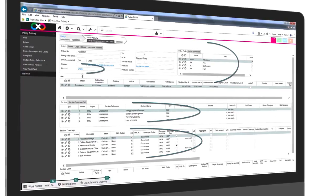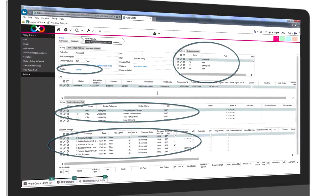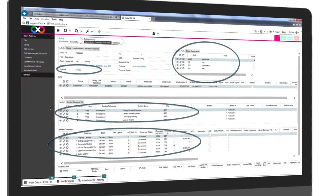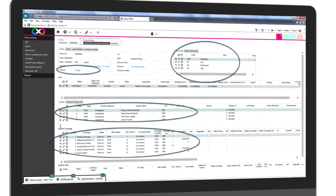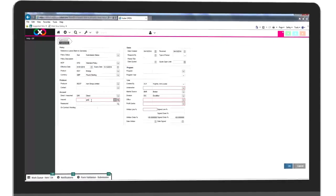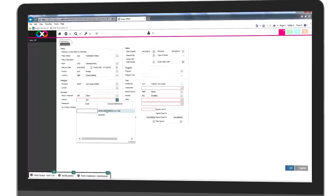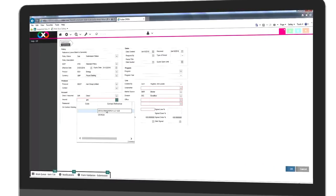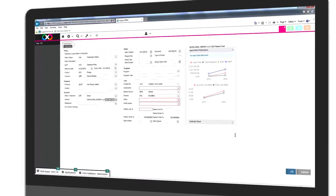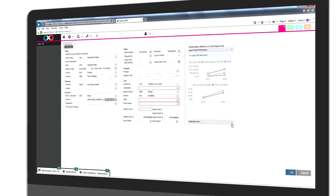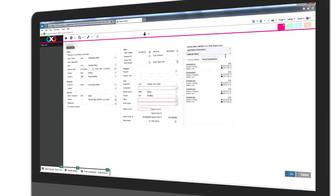Risk details like perils, sections and limits have been populated based on the product definition. A report card is displayed for the selected insured showing premium and claim statistics. A duplicate check is also done for any in-force policies or recent submissions for the selected insured.